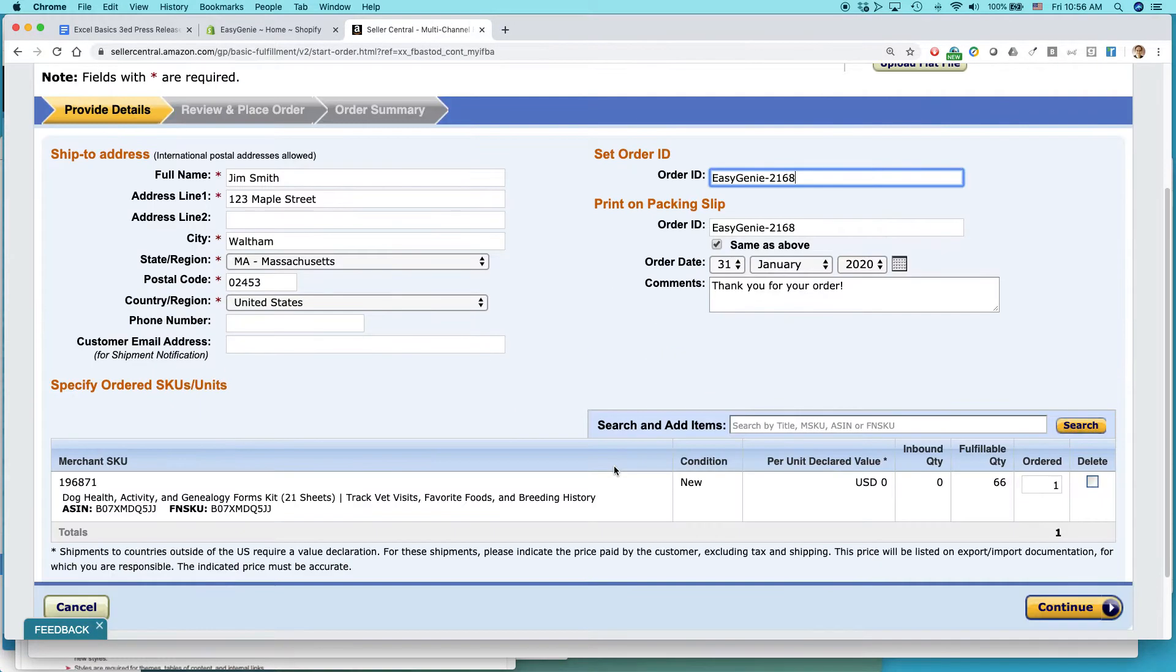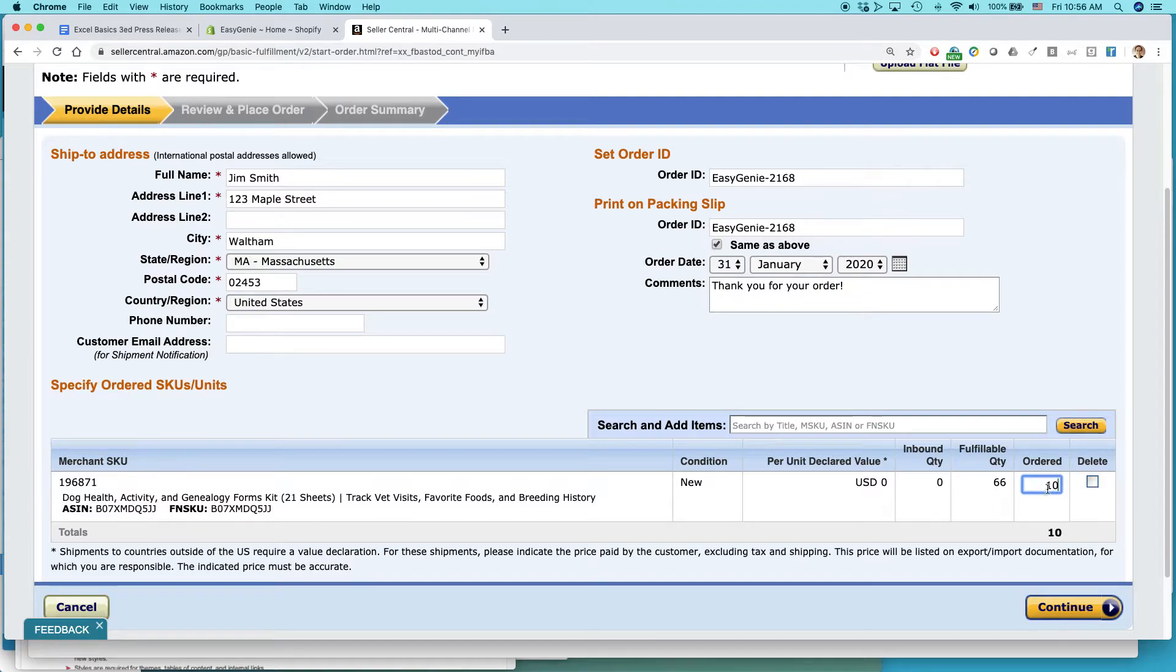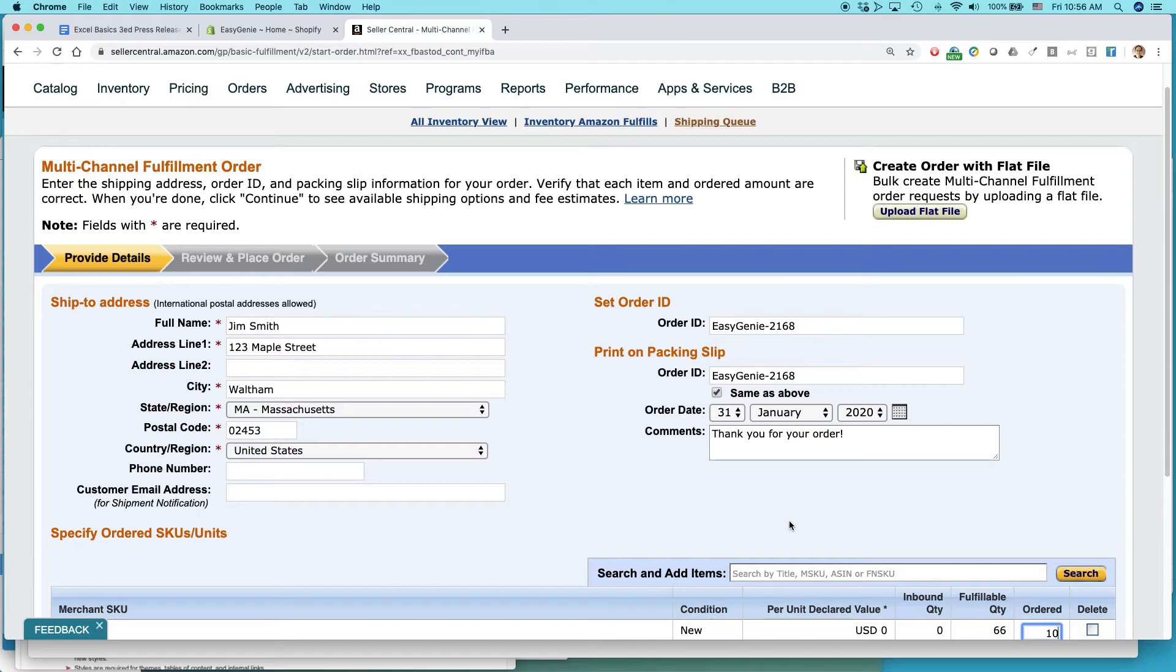And then I want to make sure that if the person's ordered one, I'll just use that number. Or I could put in, let's say they ordered 10. I could change that there, hit Continue. And then it would basically walk me through completing the order.